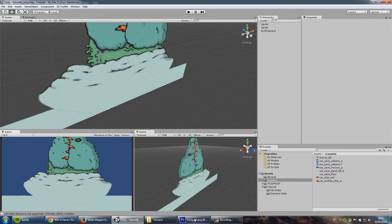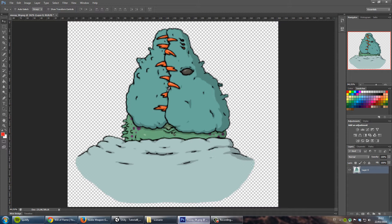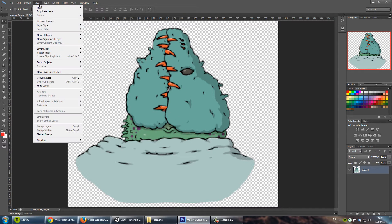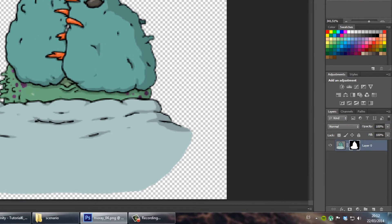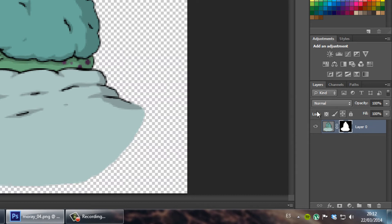So go ahead and open up your program, load the image which I already have loaded here, click on layer, layer mask, and select from transparency.